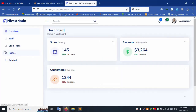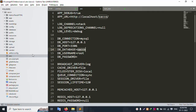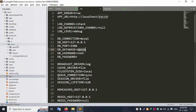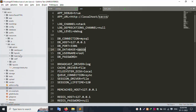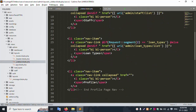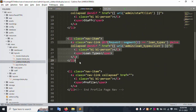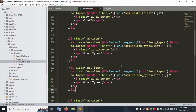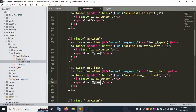The new menu is Add Loan Plan. The list new menu is Add Loan Plan. Inside the resource view, admin layout sidebar, let's add a new menu: Create Loan Plan. Copy this menu and paste here, same name Loan Plan.